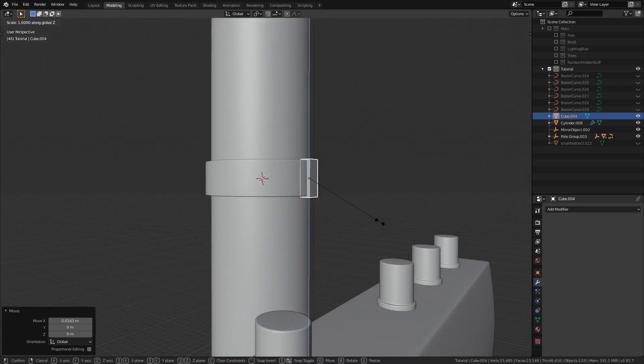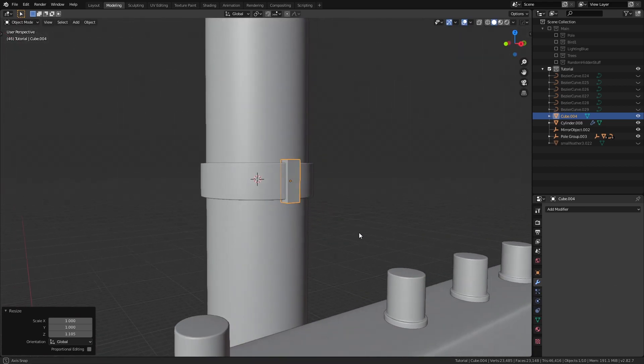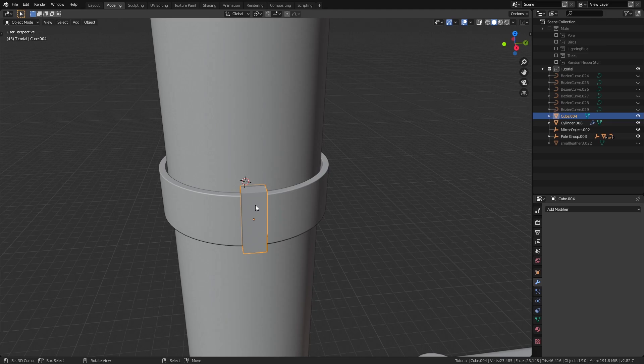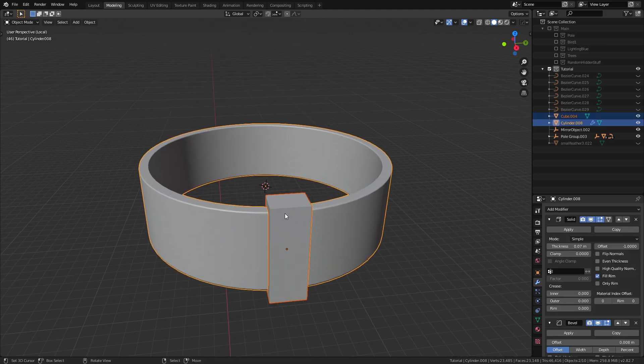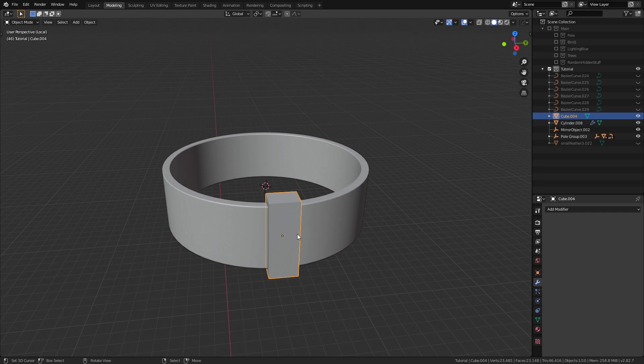To make this simple and easy to manage for us, let's select both the cylinder and the cube and go to their local view by pressing slash on our keyboard, which is the one left of the shift key.